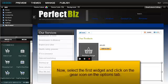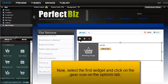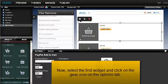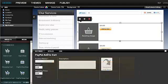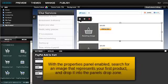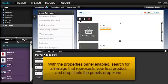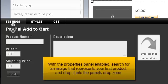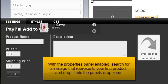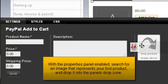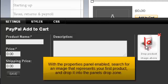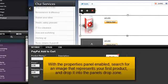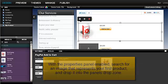Now, select the first widget and click on the gear icon on the Options tab. With the Properties panel enabled, search for an image that represents your first product and drop it into the panel's drop zone.